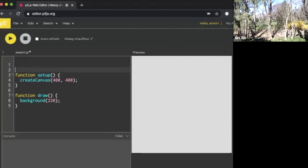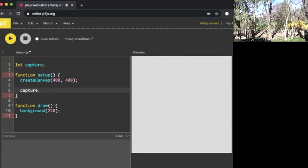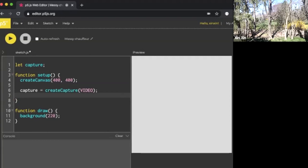Let's create a global variable called capture. Next we'll do capture equals createCapture(VIDEO). I'm going to say capture.hide(), which hides the second feed that automatically pops up.